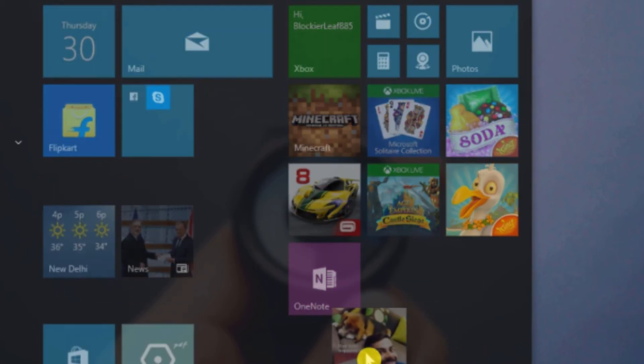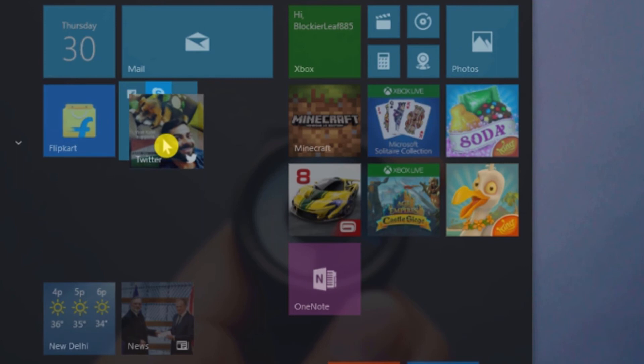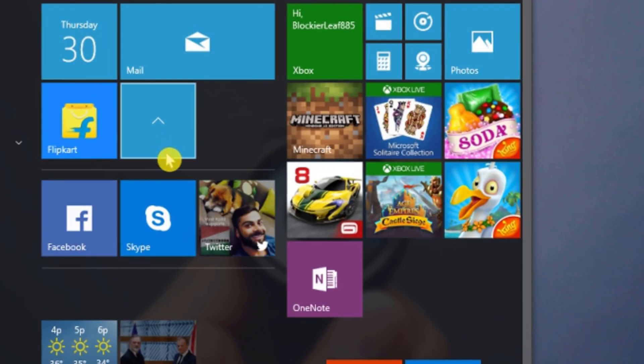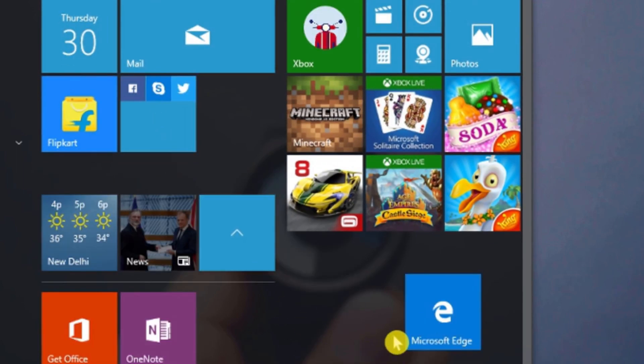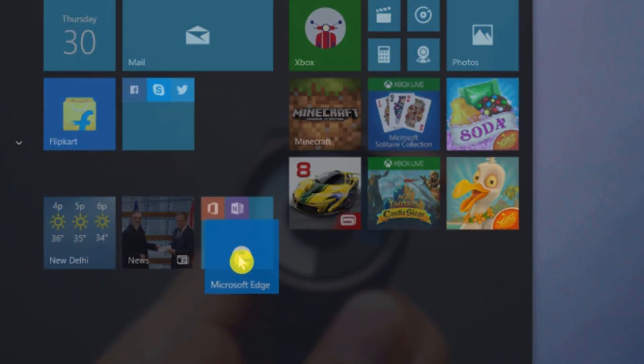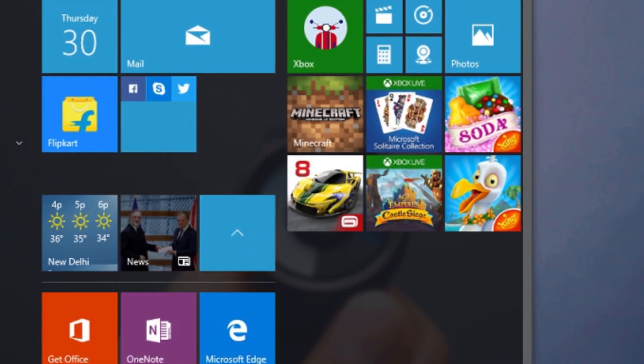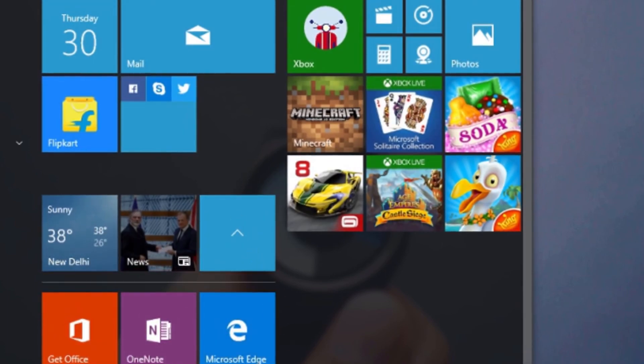Similarly, you can drag and drop another tile on this new group. Using the same process, let's create another group. Cool, now you can create as many groups as you want.